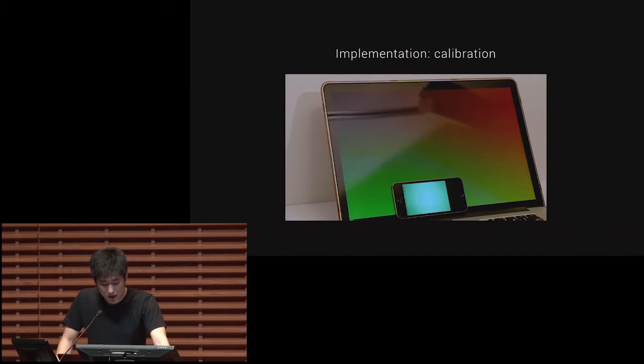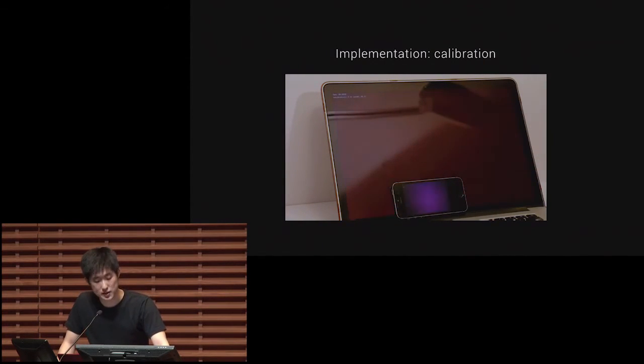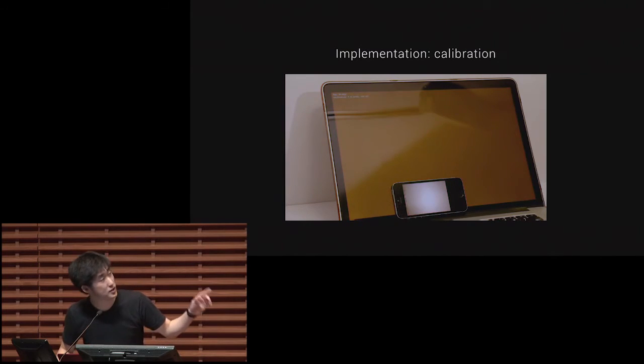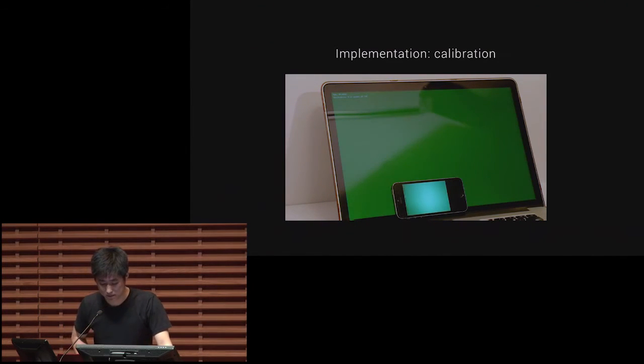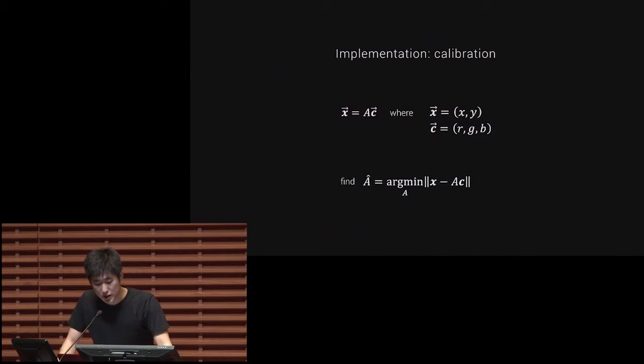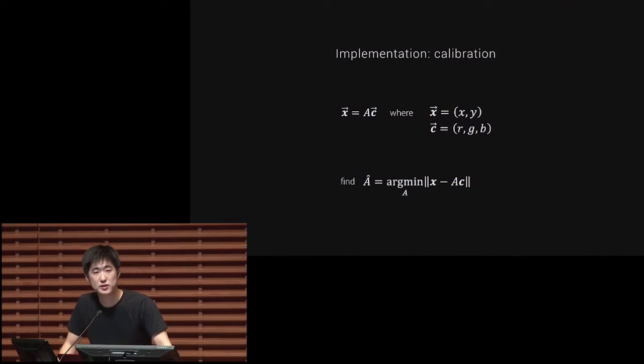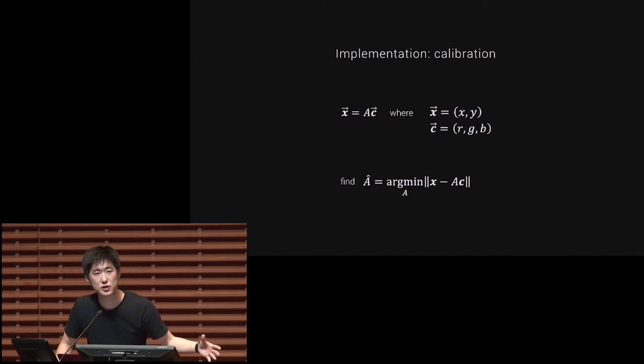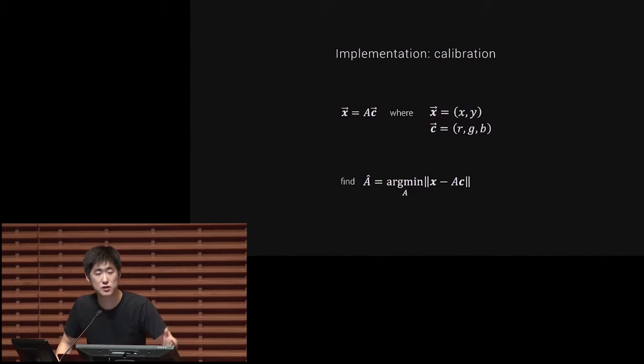The calibration needs to be done once for each device pair, and it's done by simply putting the smartphone on the display and cycling through different colors. Through linear optimization, the conversion metrics from RGB to XY can be inferred. And we store this calibration setting on the computer side. So once a device is connected to a computer, the computer sends the calibration information to the phone so that we don't need to recalibrate whenever you connect.